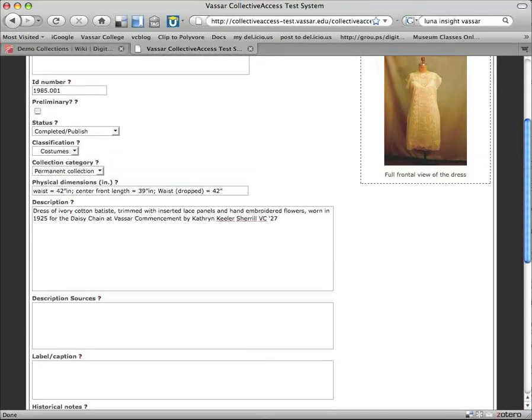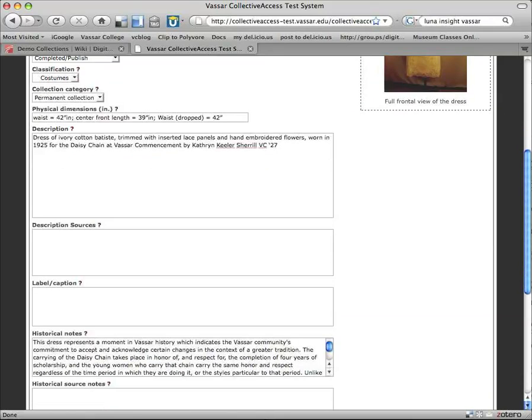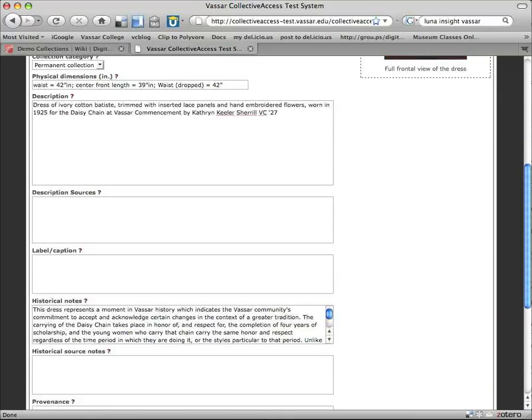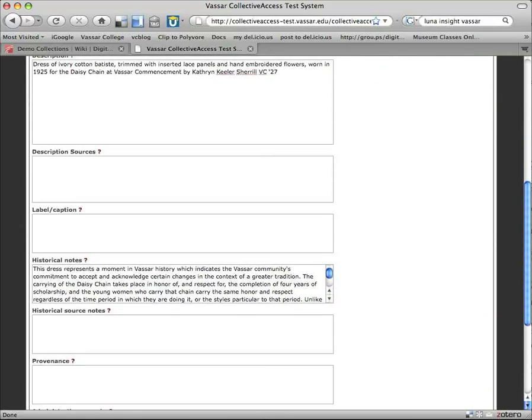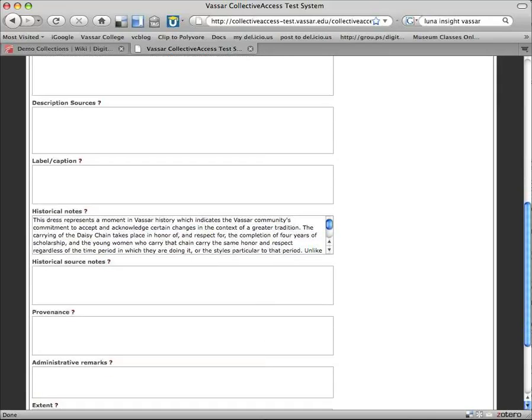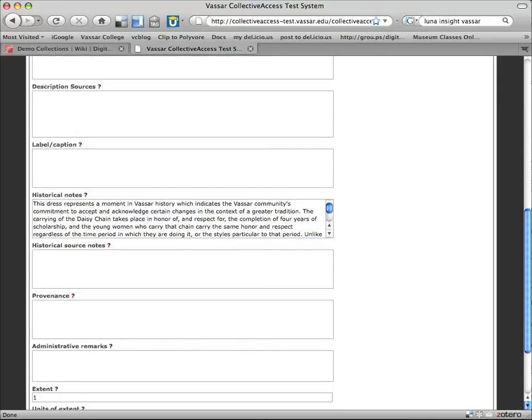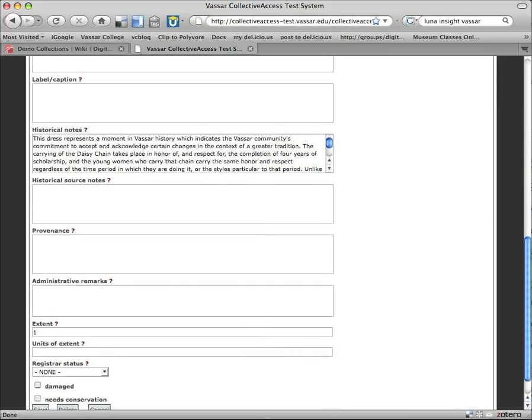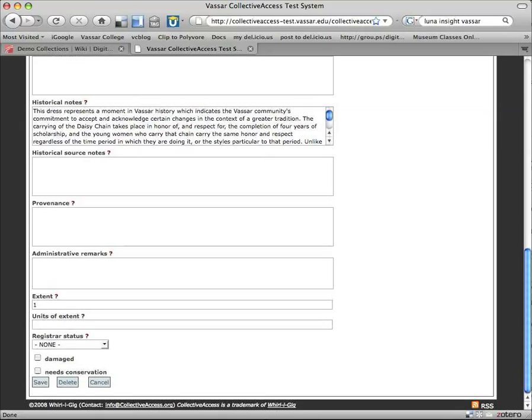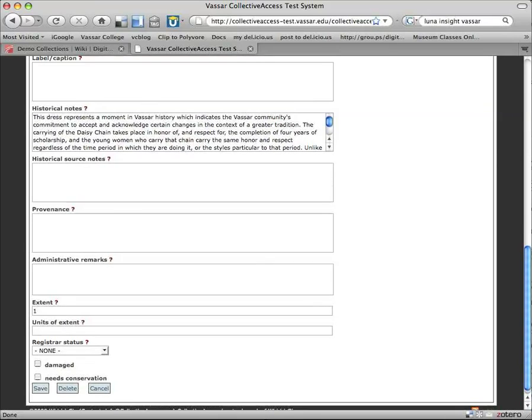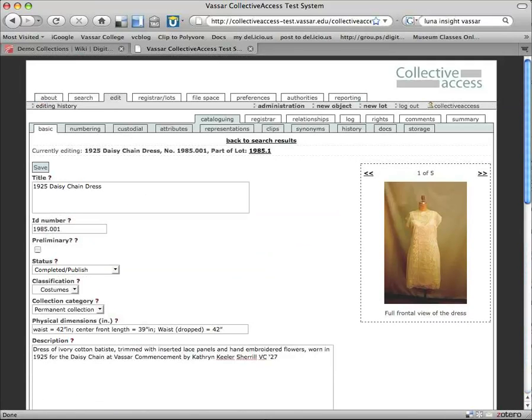The first group of fields you'll see here are ones that are kind of the standard out of the box fields for Collective Access. So we'll scroll down and you'll see the historical notes field that I used as a kind of exhibition notes field. Okay, so that's all the kind of basic stuff.